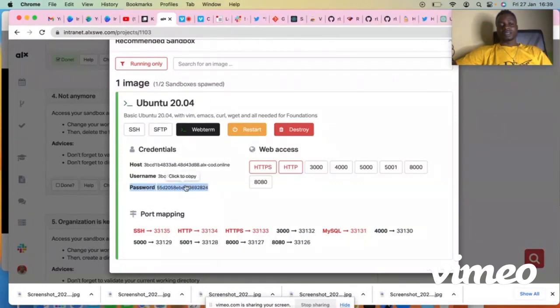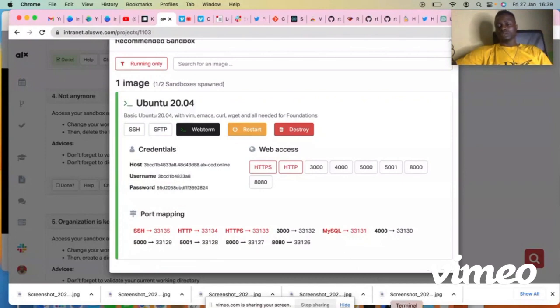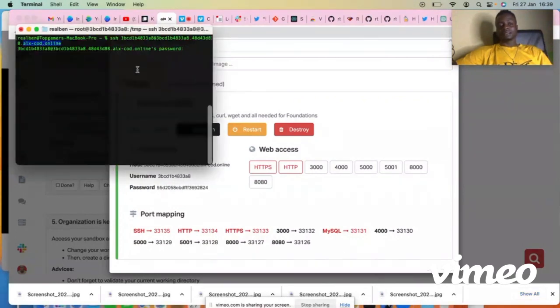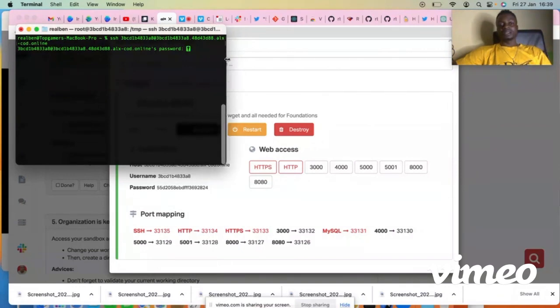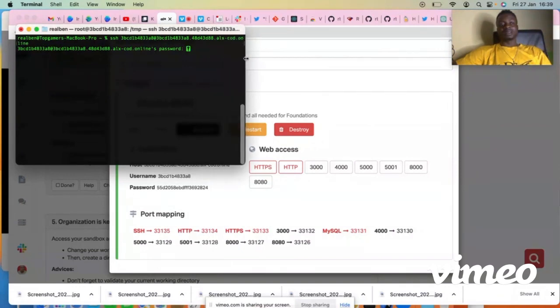Go to your terminal and paste the password. Control V. So you're not going to see the password because that's how the terminal is designed to work. It does not display passwords.